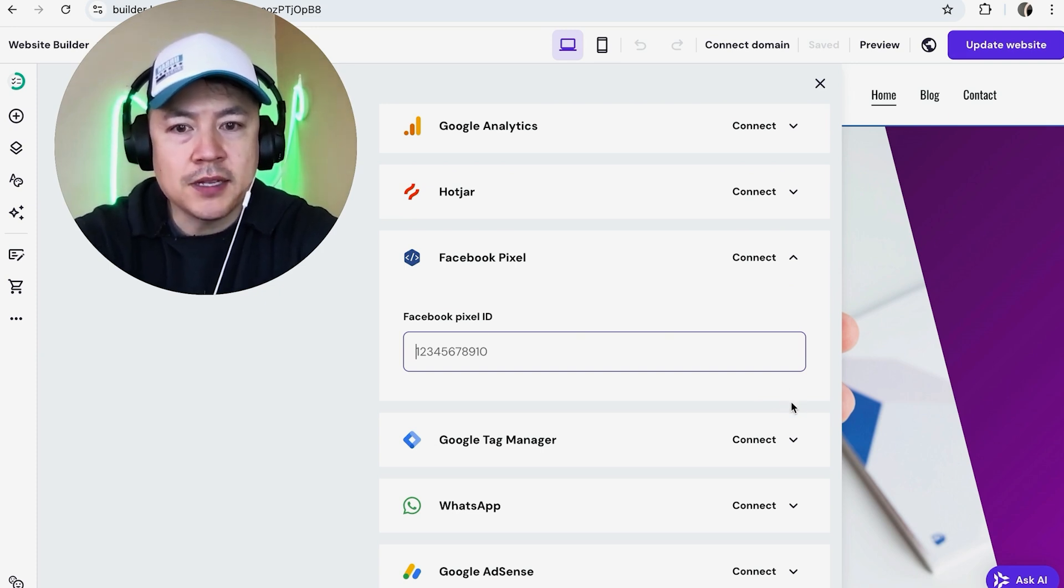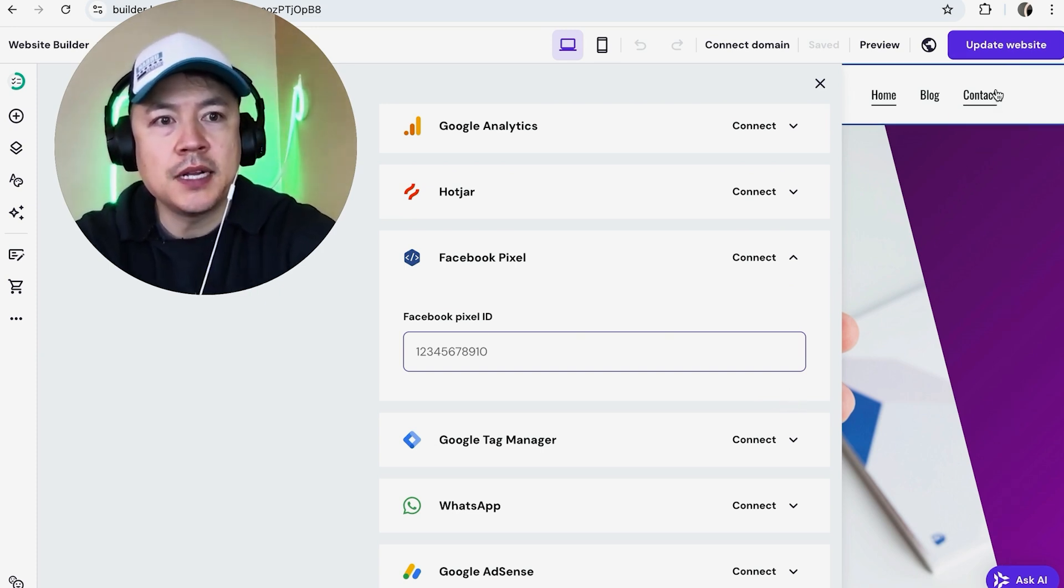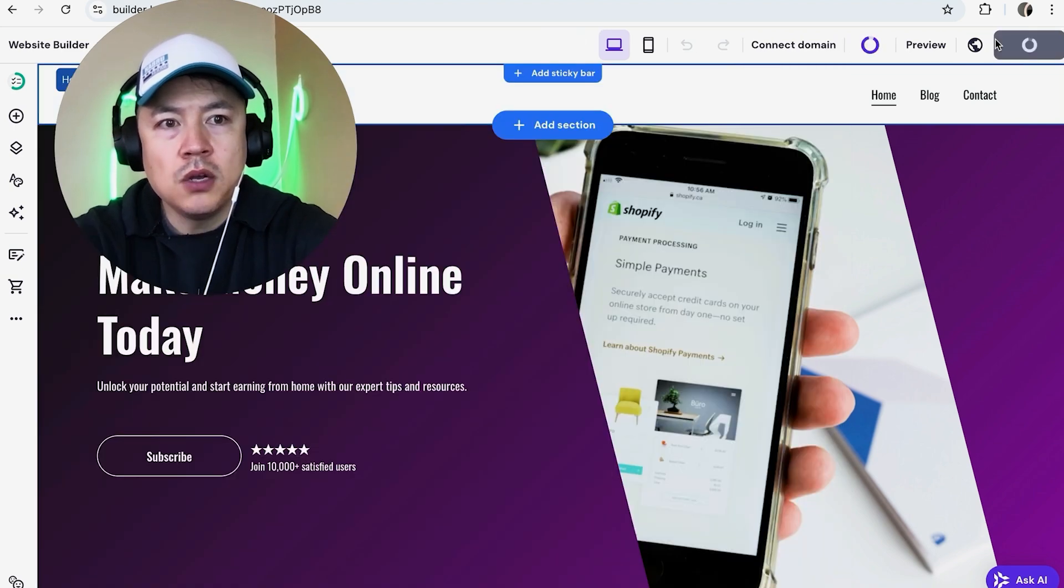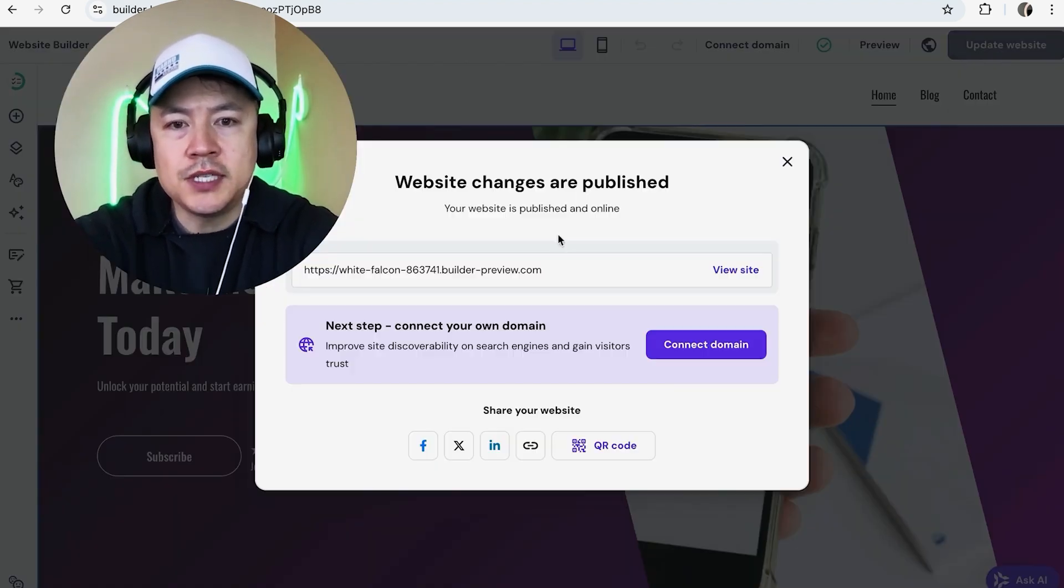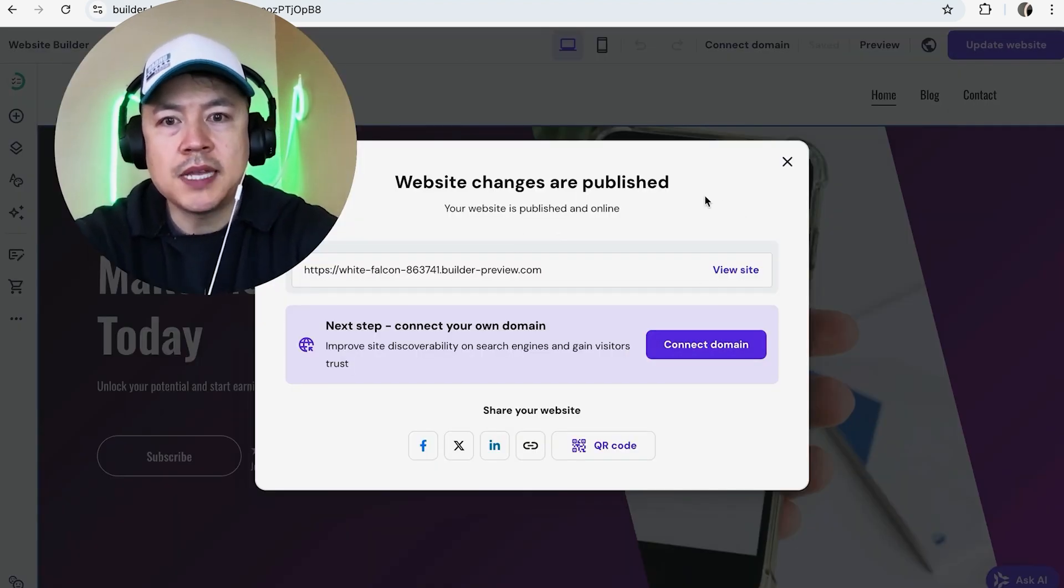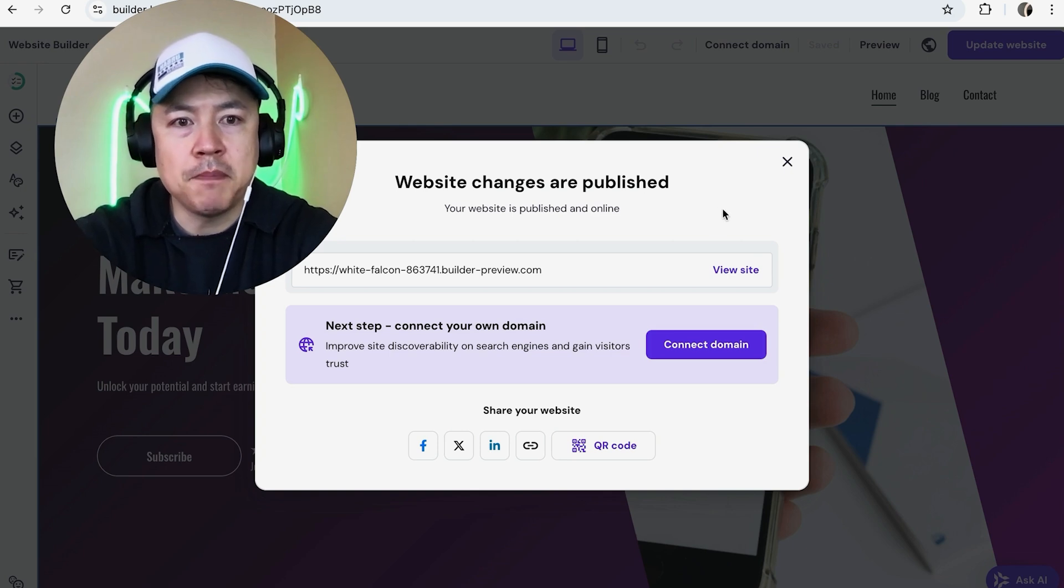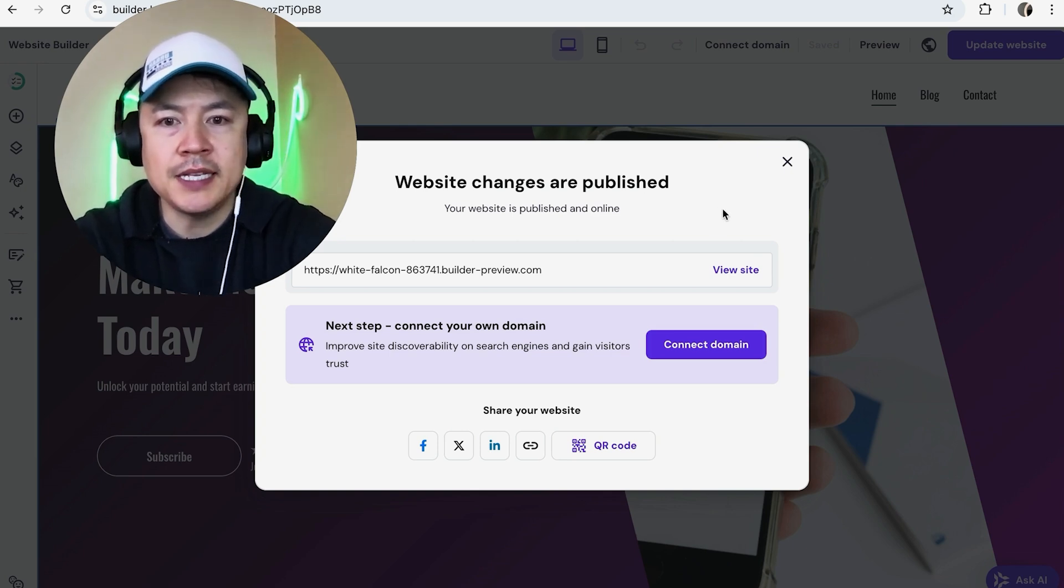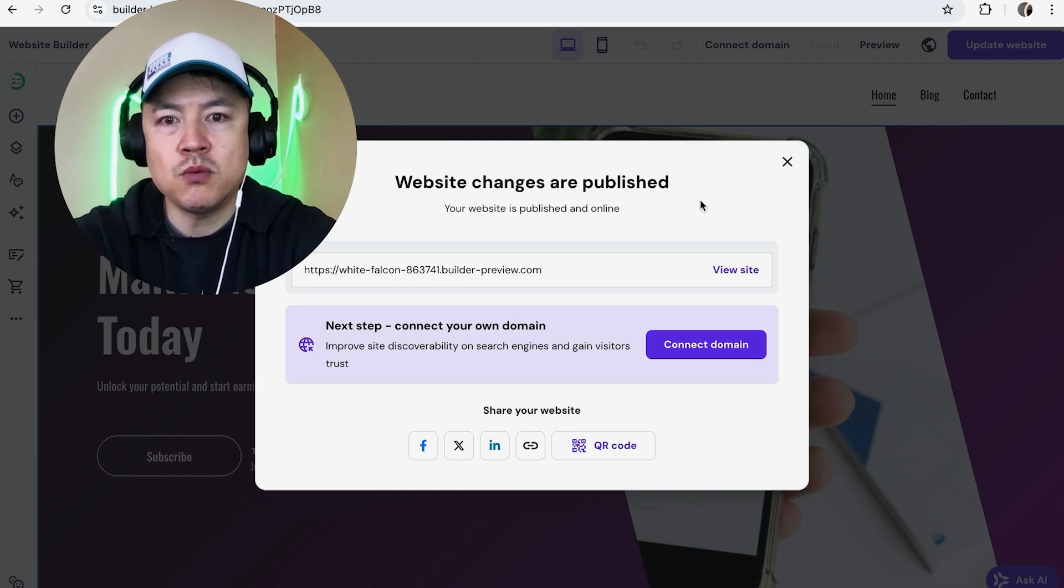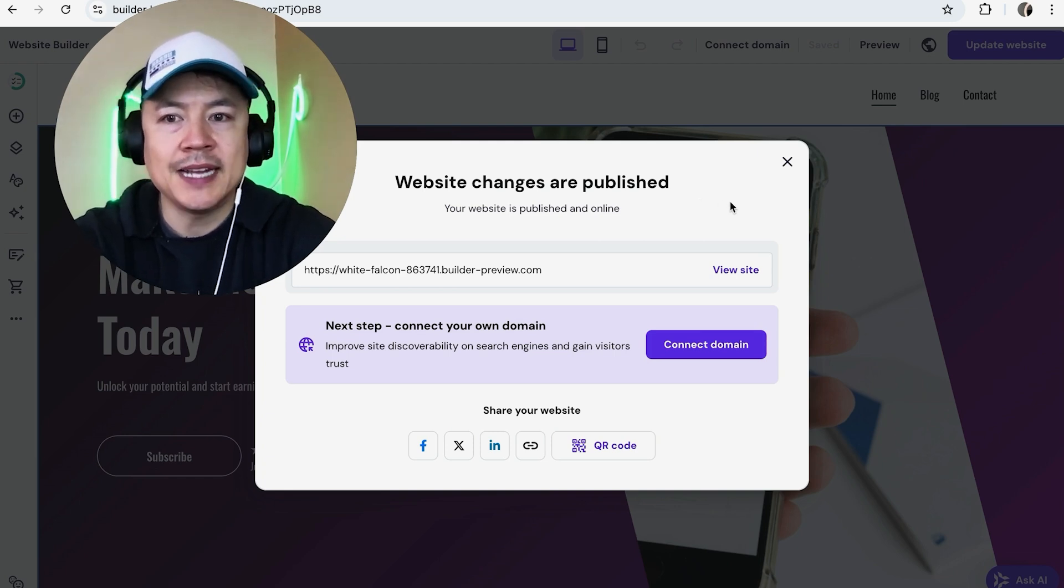Once you click on Save you're not finished until you click on Update Website here on the top right. Once you've clicked on Update Website you should see a pop-up right here. And once that pop-up confirms that your website has been published, then your Facebook pixel ID will be public so that way anyone who comes to your website would be tracked through that Facebook pixel ID.